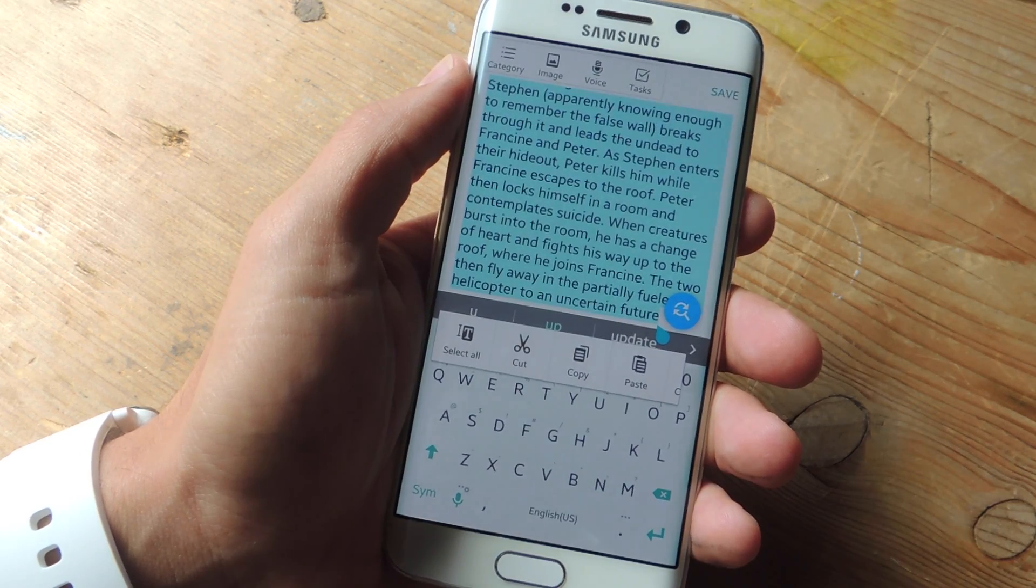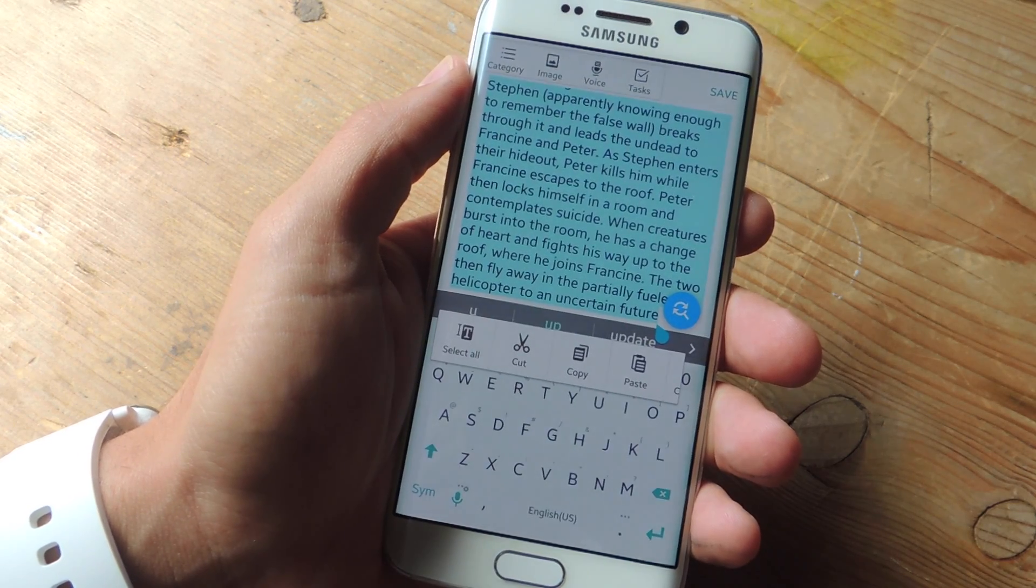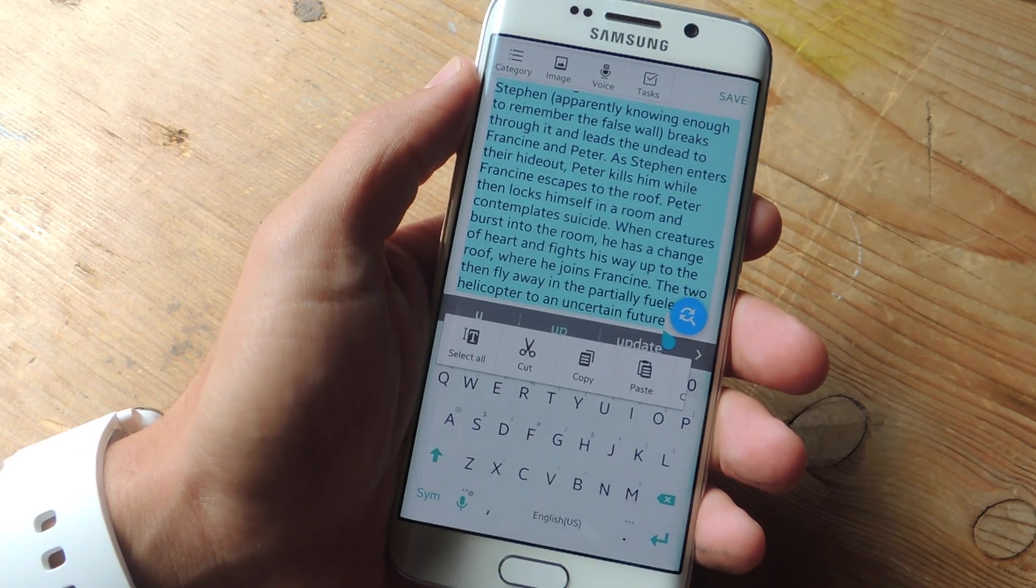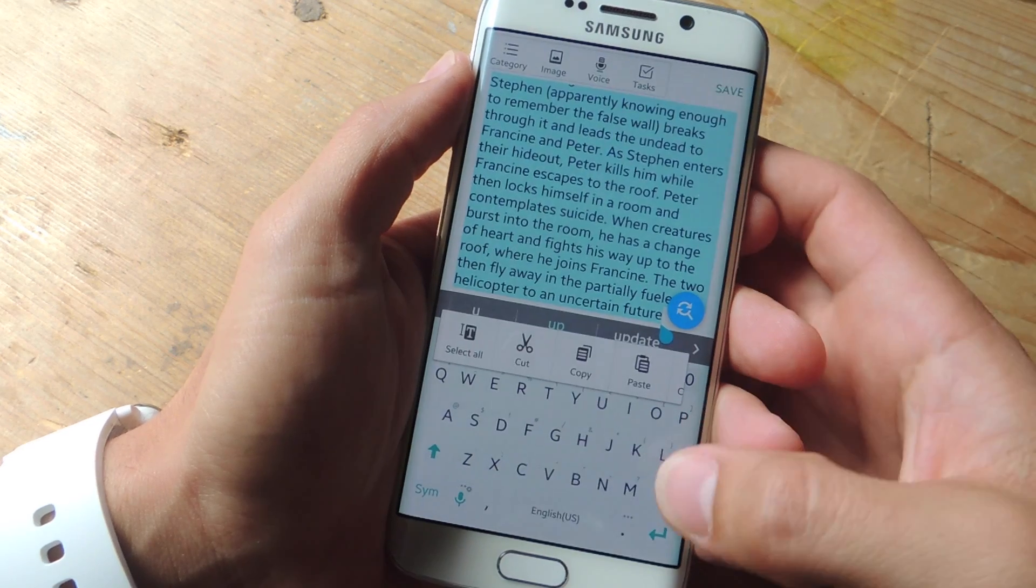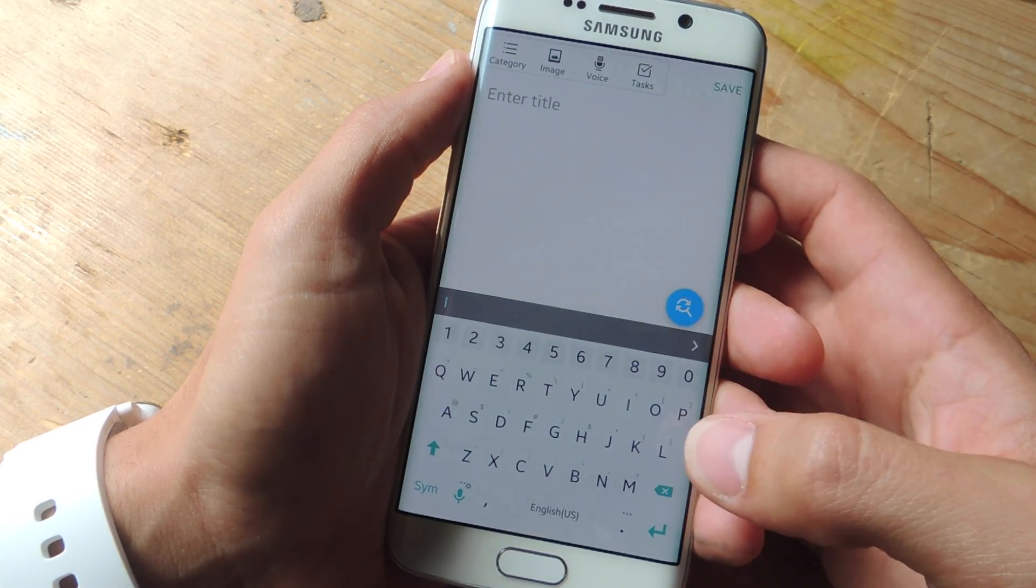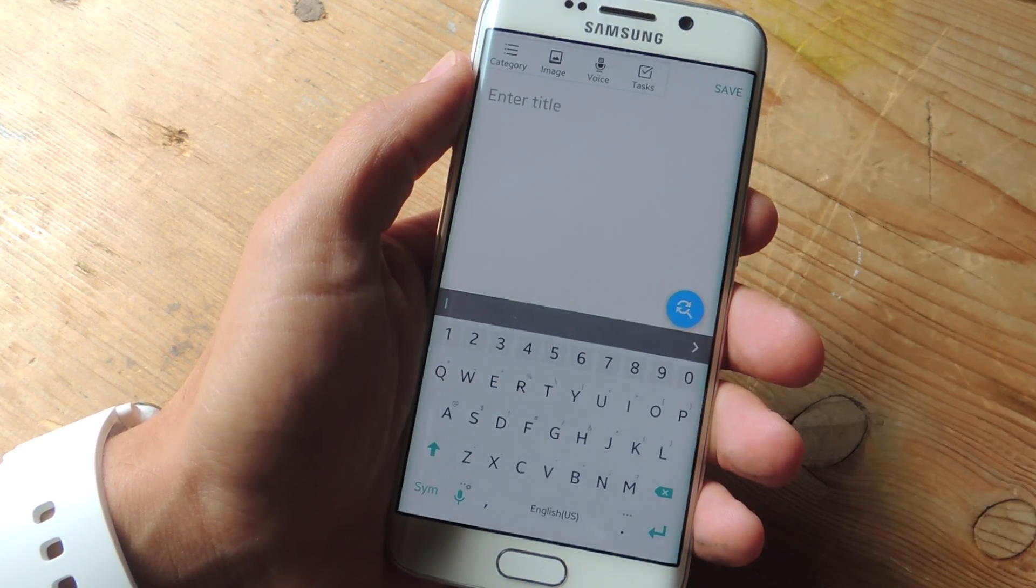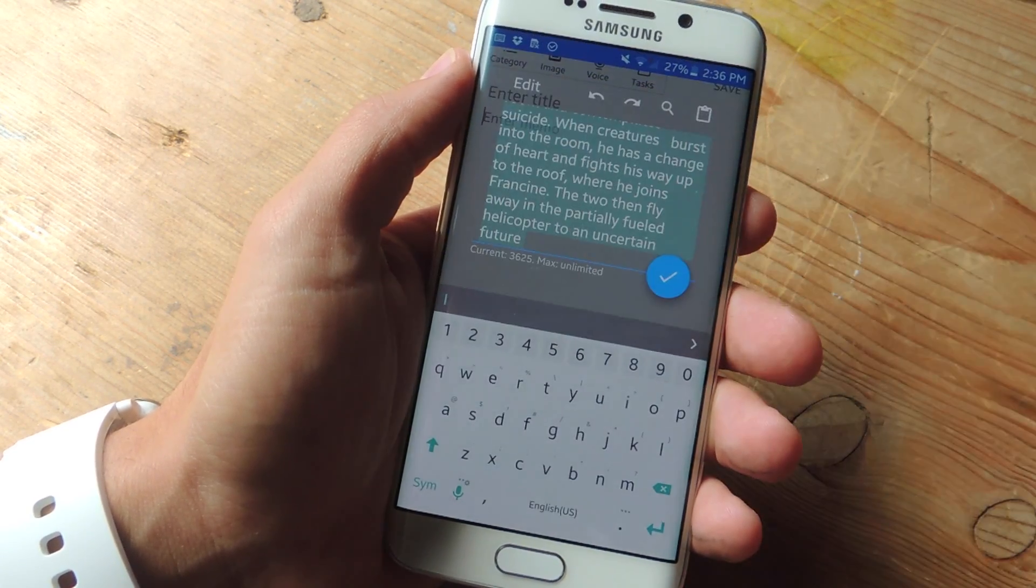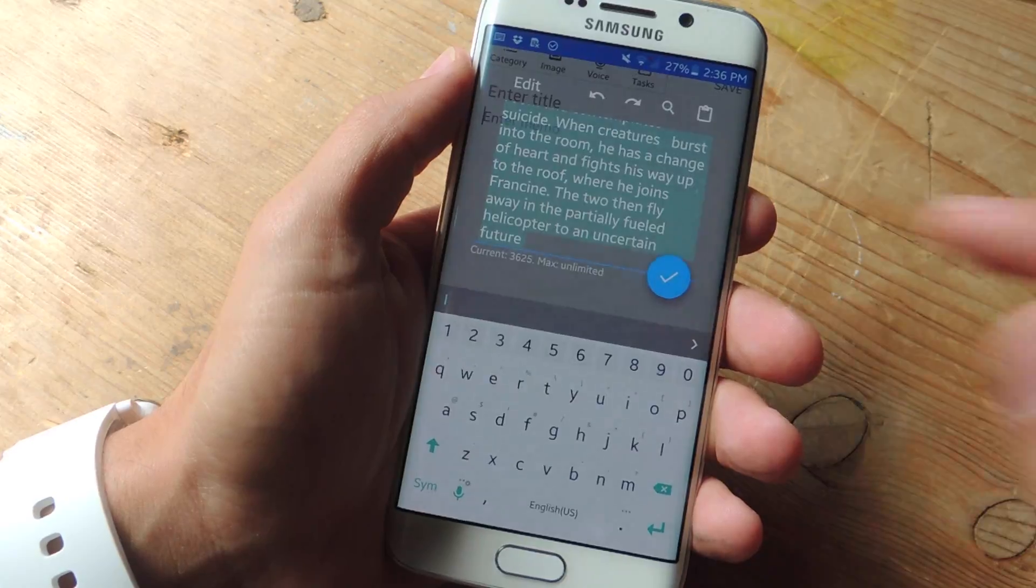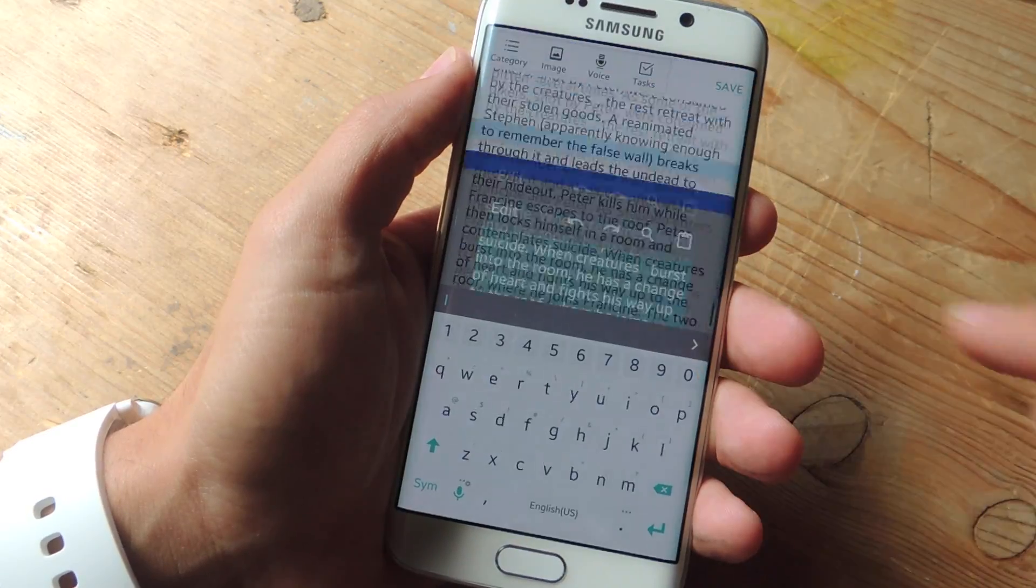What's up everybody, it's Neo here again with another Gadget Hacks video. In today's tutorial I'm going to show you how to add an undo, redo, and replace function to your Android when typing.